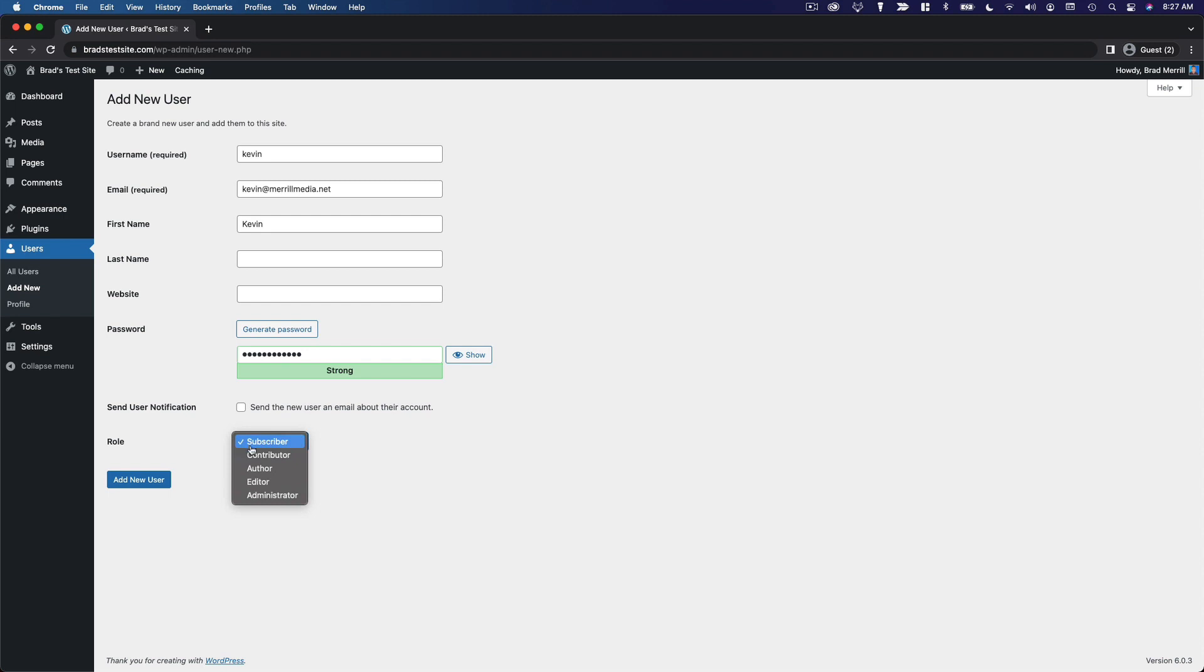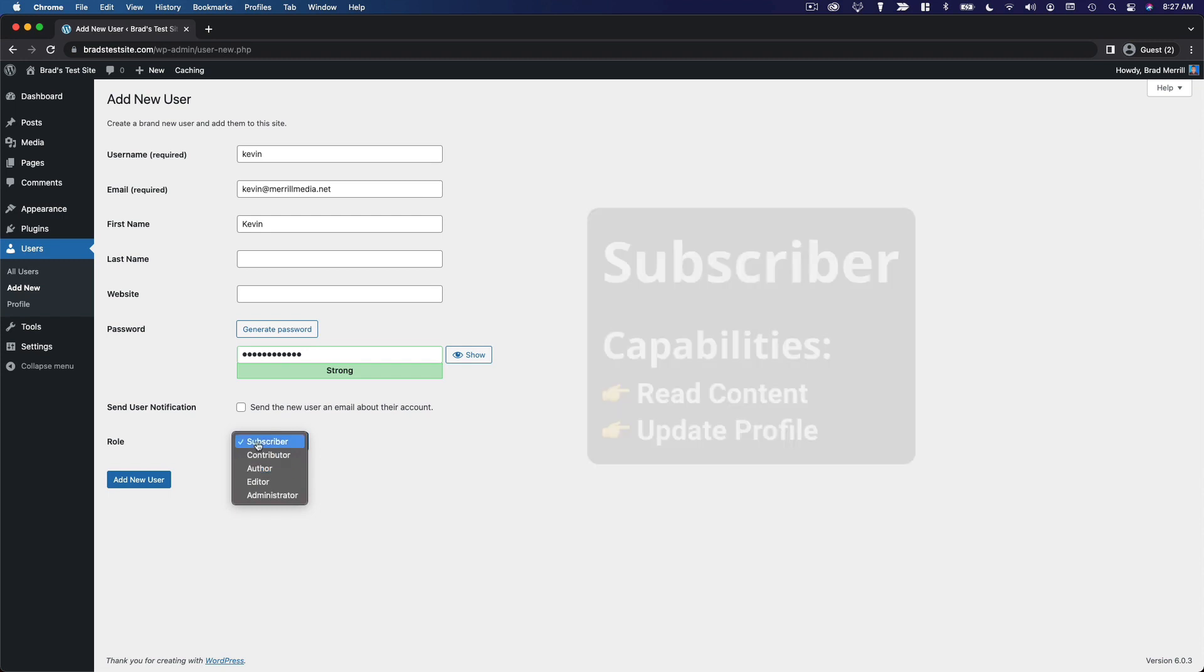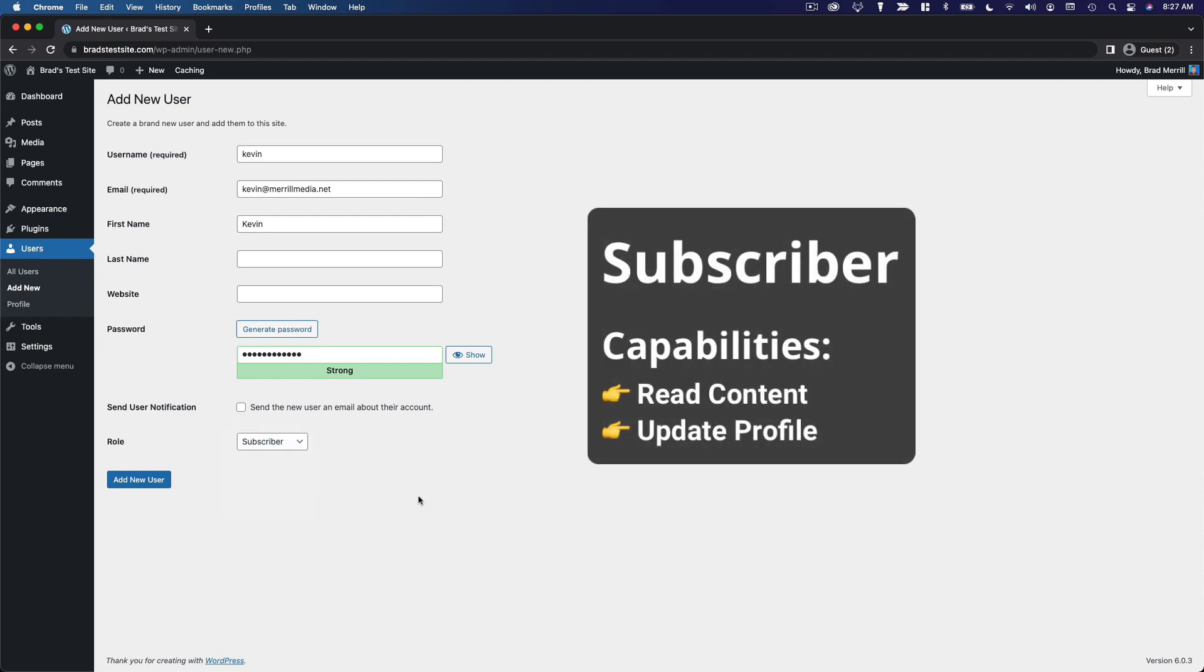This is important. This determines what editing privileges the user has on your website, and this is all encompassing. A subscriber is basically just someone who can view your content and log in and manage their profile. A lot of times this is what community websites will use and membership sites, maybe e-commerce stores for customers. This is a very basic user role. It just gives them an account. It doesn't give them any editing privileges.